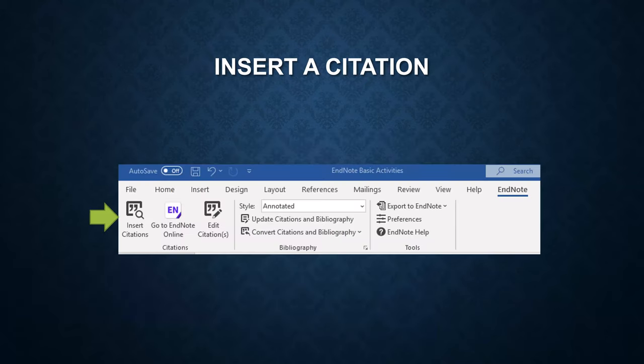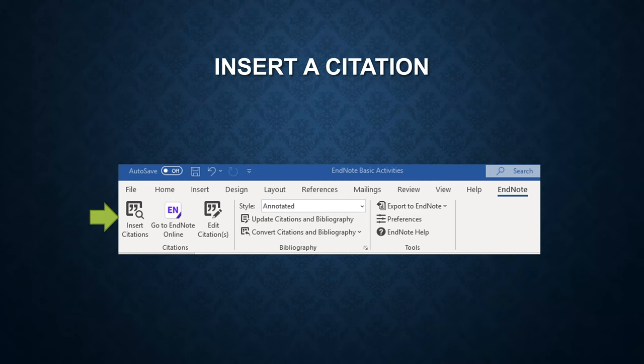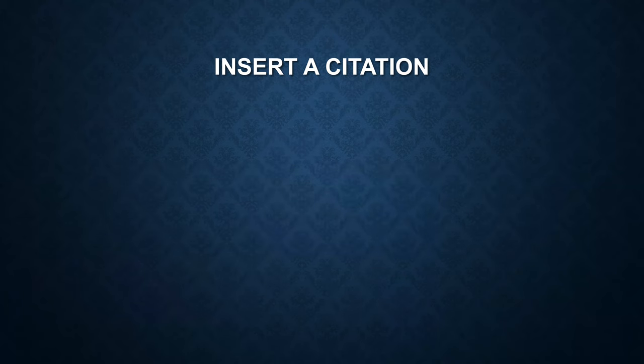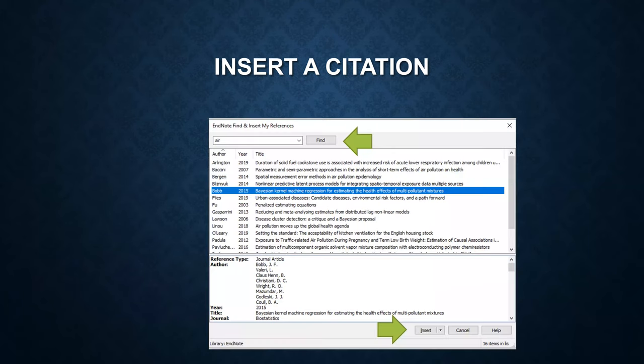Now I'm going to show you how to insert a citation. Click on insert citations. Then you can see the EndNote find and insert my references popup window.